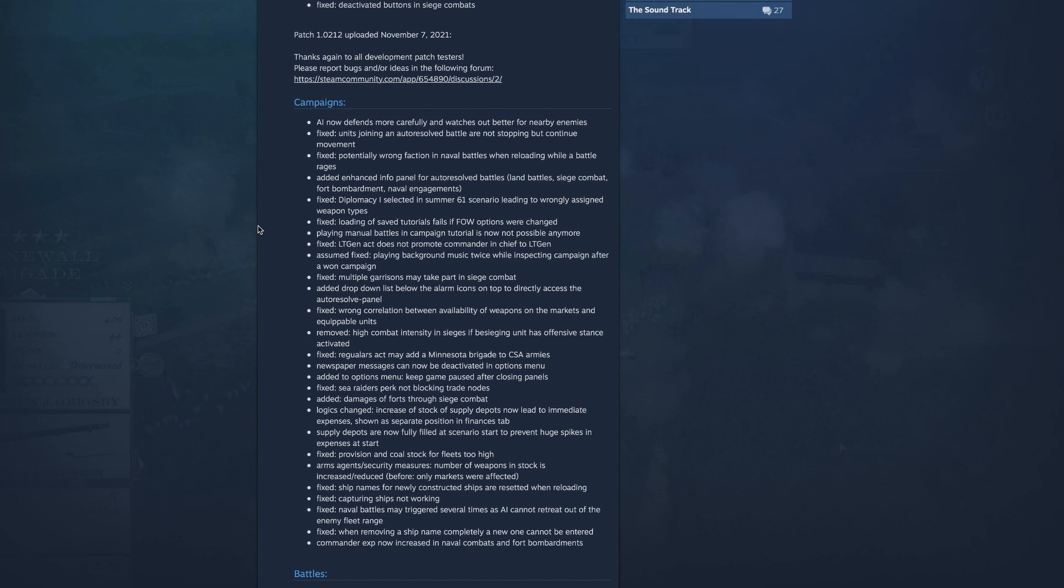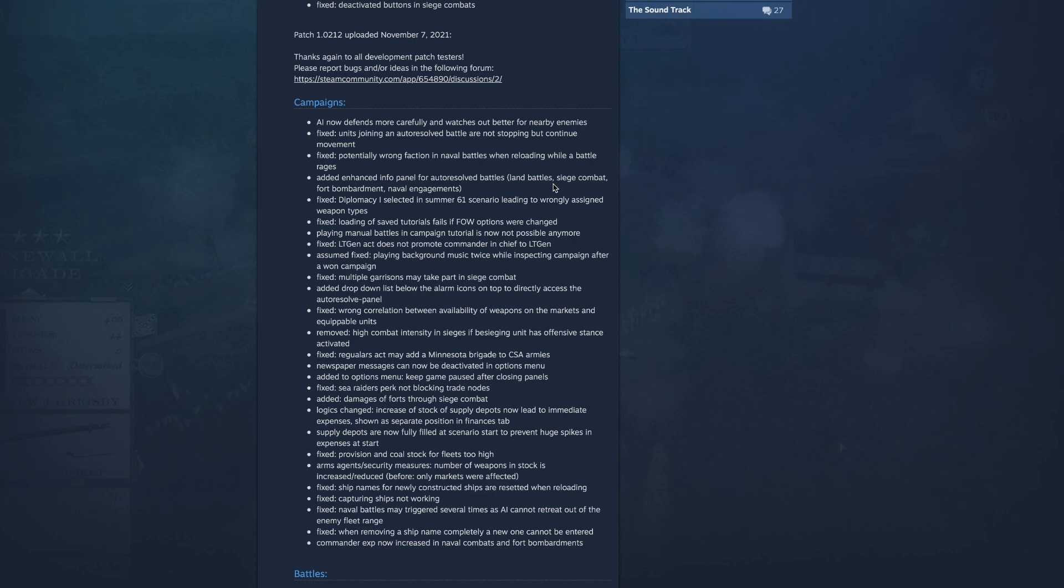Fixed wrong correlation between availability of weapons on the market and equippable units. Removed high combat intensity in sieges, a besieging unit has offensive stance activated. Fixed regulars act may add a Minnesota brigade to CSA armies, interesting. Whoo, newspaper messages can now be deactivated in options menu, that's cool. I like it.